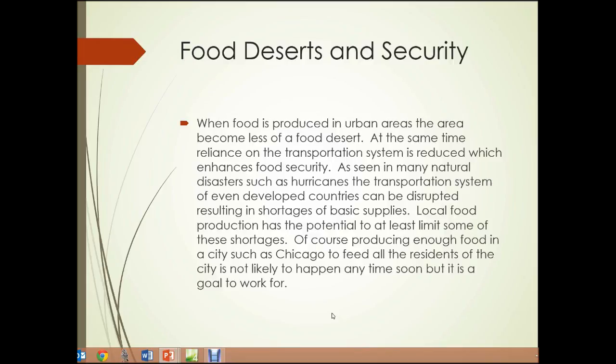Food deserts and security. When food is produced in urban areas, the area becomes somewhat less of a food desert, and reliance on the transportation system is reduced, resulting in enhanced food security. As seen in many natural disasters such as hurricanes, the transportation system of even developed countries can be disrupted, sometimes for quite a while, resulting in shortages of basic supplies. Local food production has the potential to at least limit some of these shortages, though producing enough food in a city like Chicago to feed all residents is not likely to happen anytime soon.